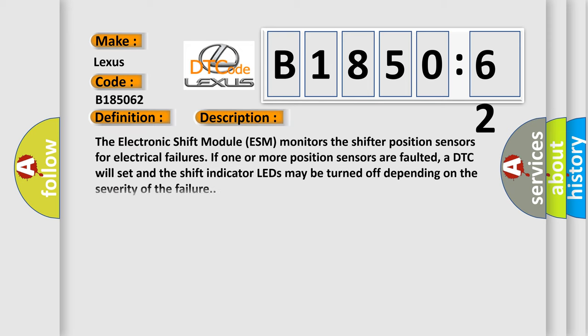And now this is a short description of this DTC code. The electronic shift module (ESM) monitors the shifter position sensors for electrical failures. If one or more position sensors are faulted, a DTC will set and the shift indicator LEDs may be turned off depending on the severity of the failure.